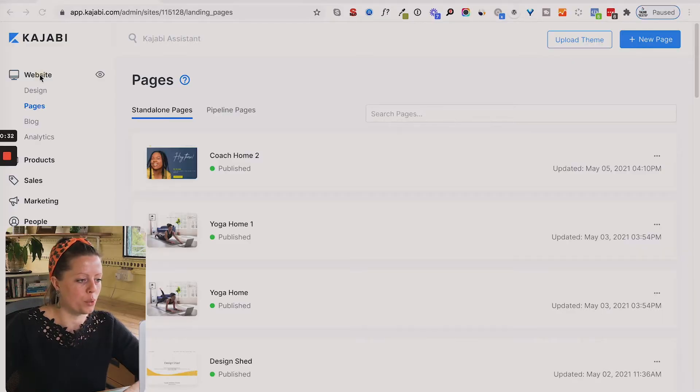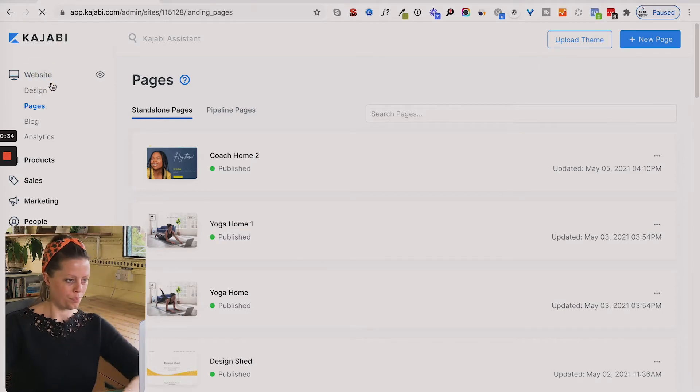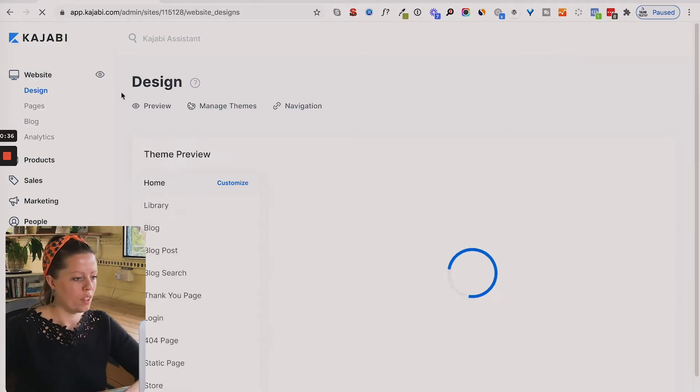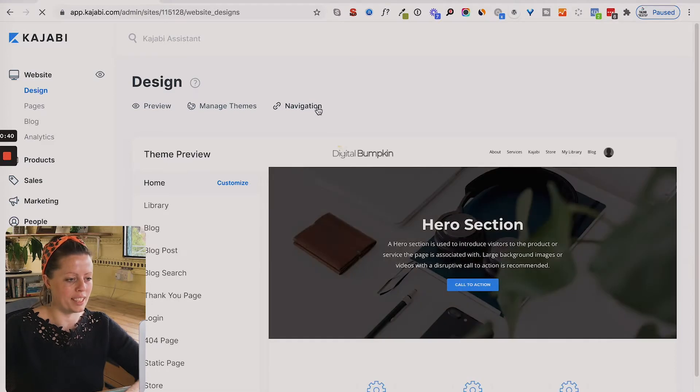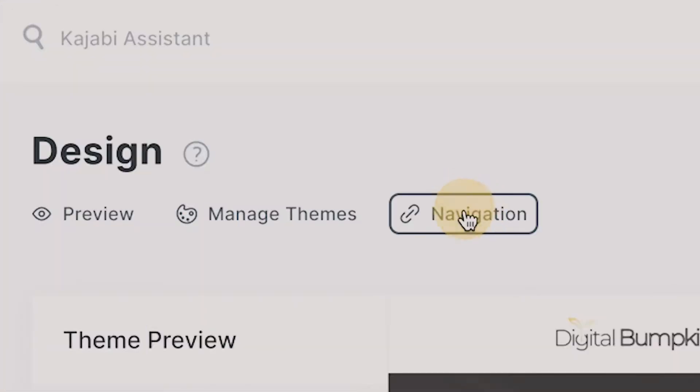Then head up to website, which will take you to the design tab. And then we're going to click on navigation.